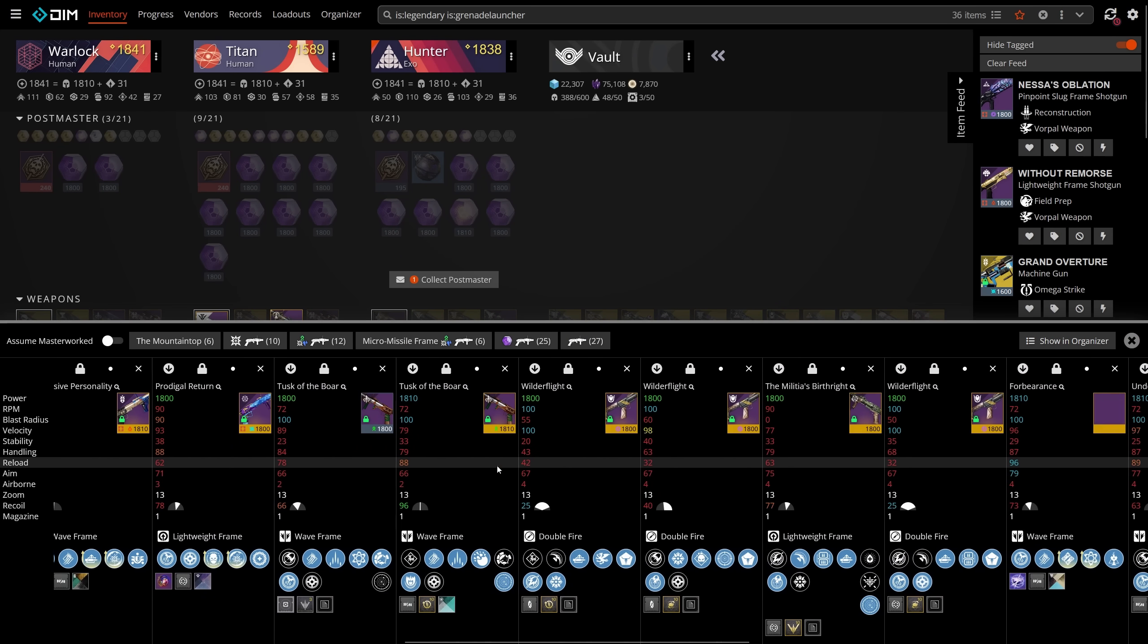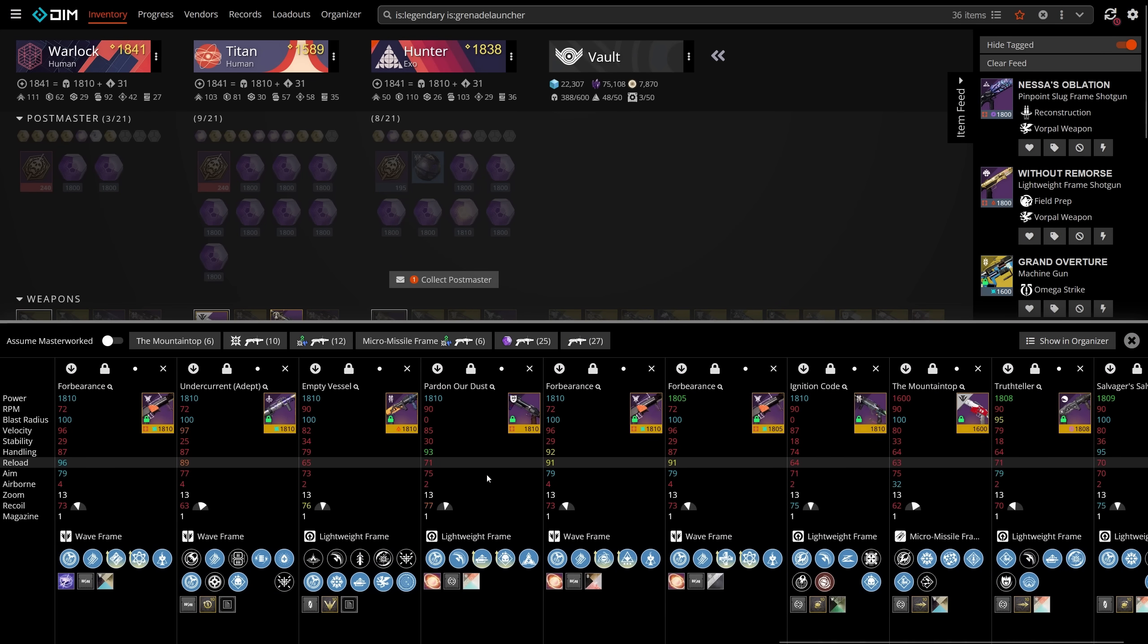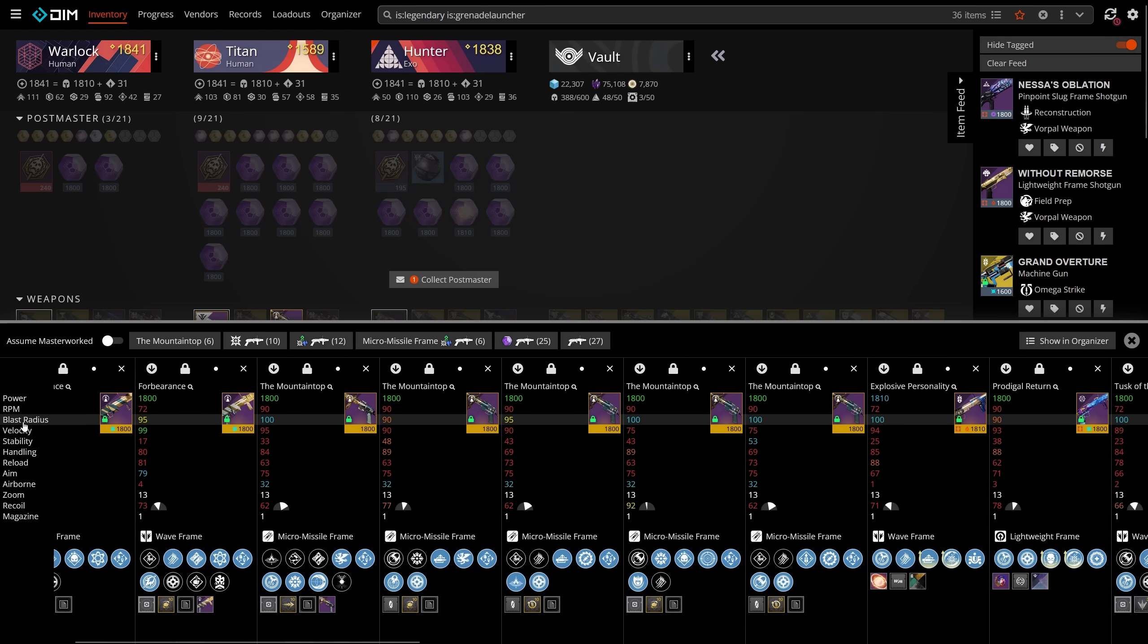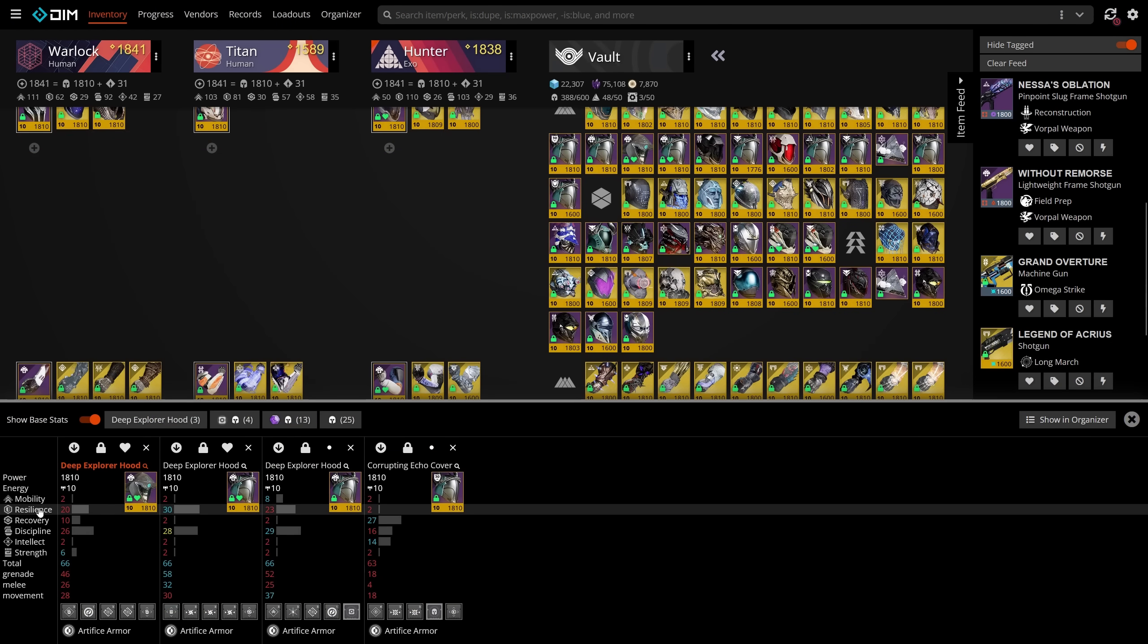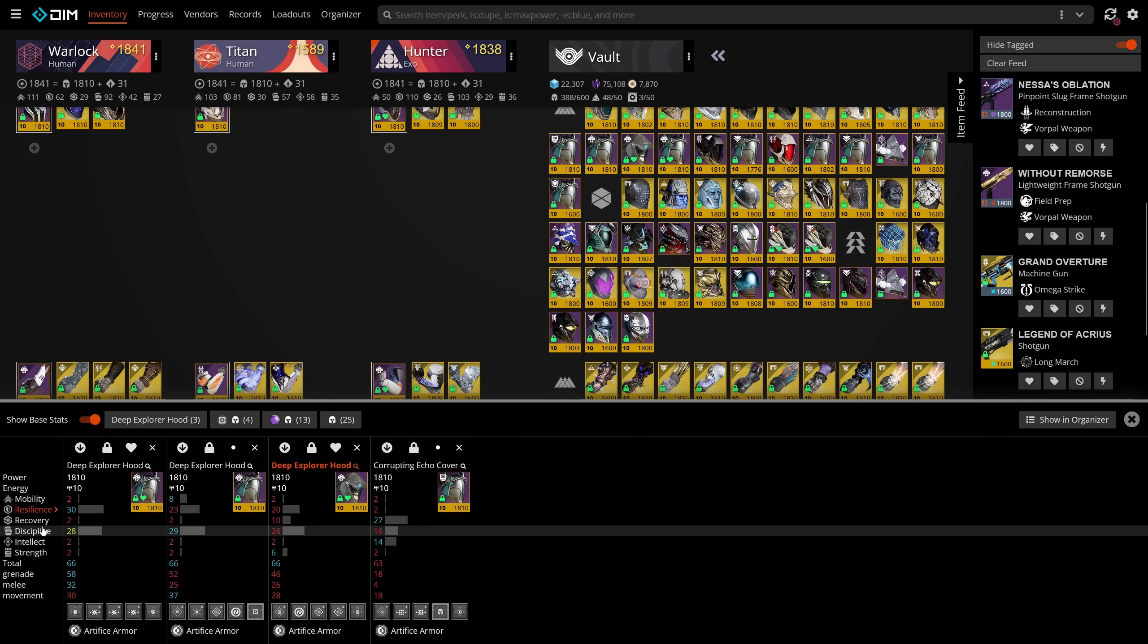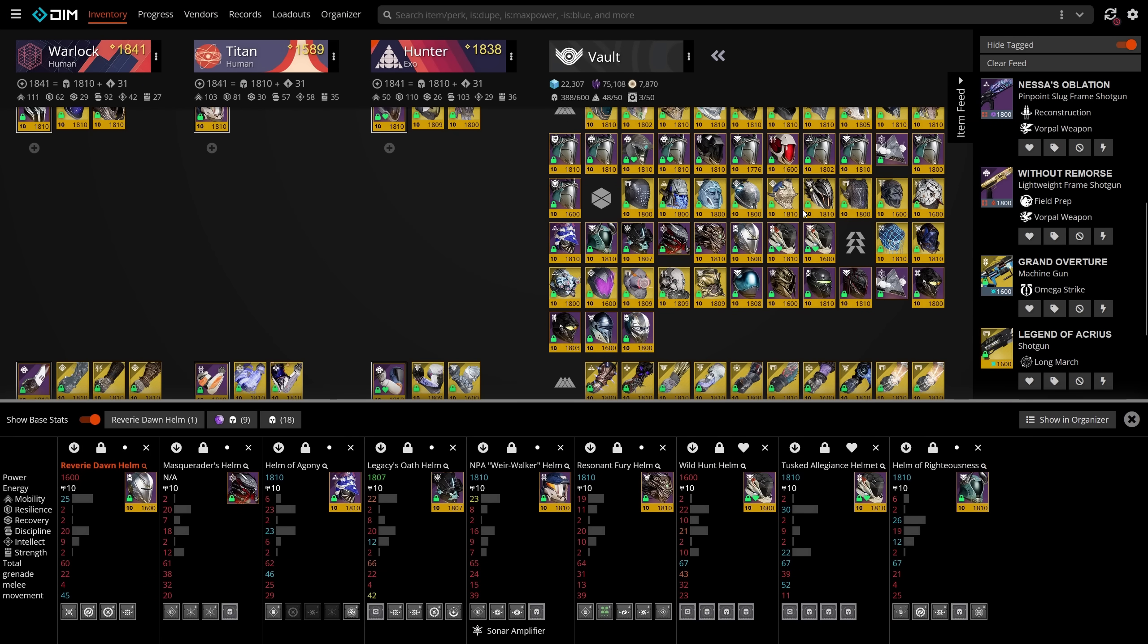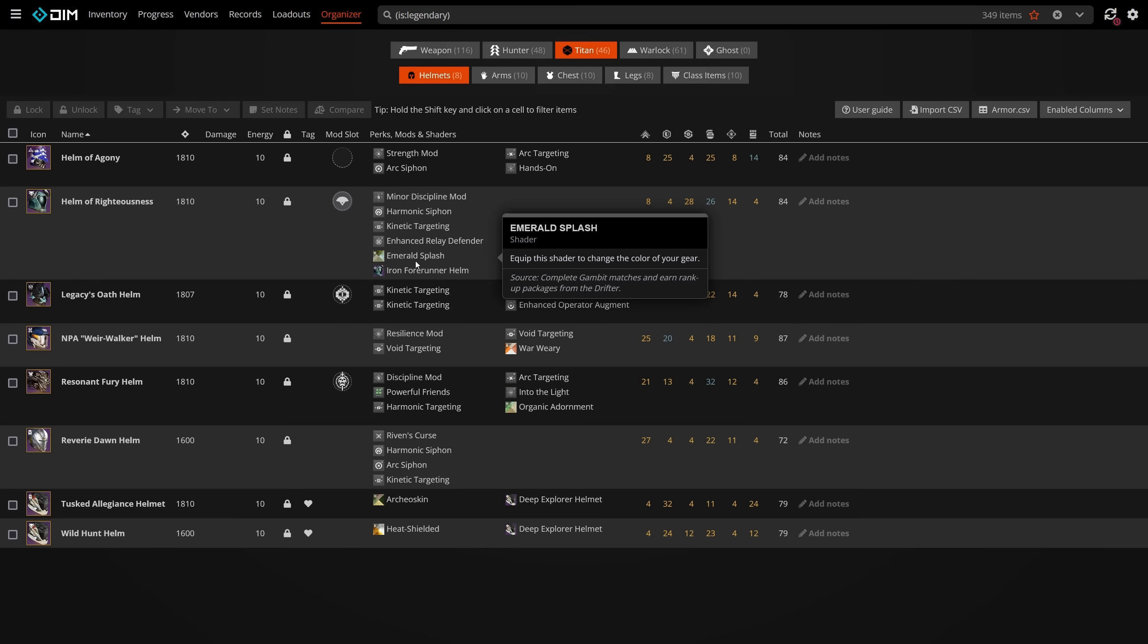Looking for a specific stat when you're farming? You can click these stats on the left of the compare pane to sort by value from left to right. This is good for weapons, but it's especially good for armor. Want an even more detailed look at whatever's in your compare pane? You can move everything to DIM's organizer tab, where you can sort or examine every single stat and property of whatever you want to compare.